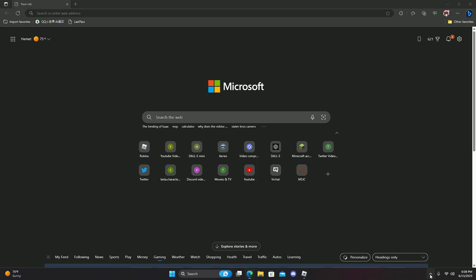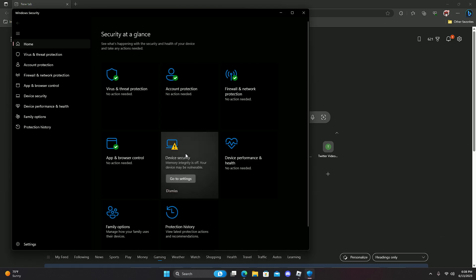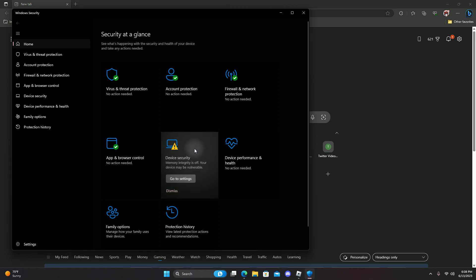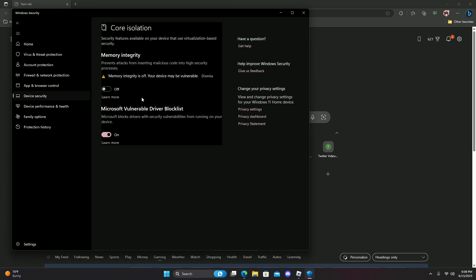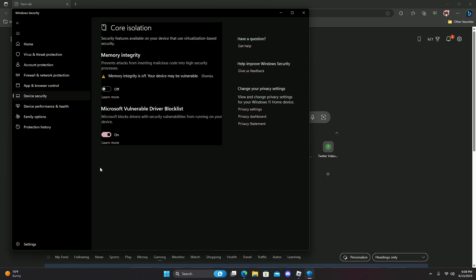So you want to open Windows Defender, and you could do it just right here. You do not have to use the center or anything. Just click on the icon, go to device security, and go to core isolation.